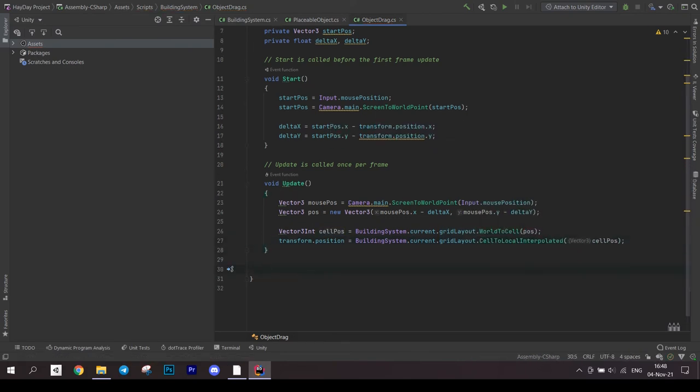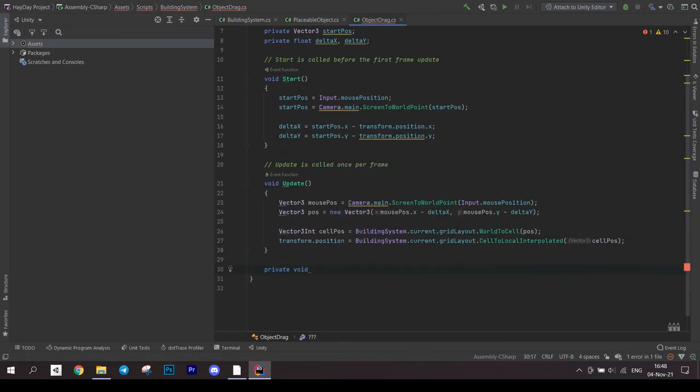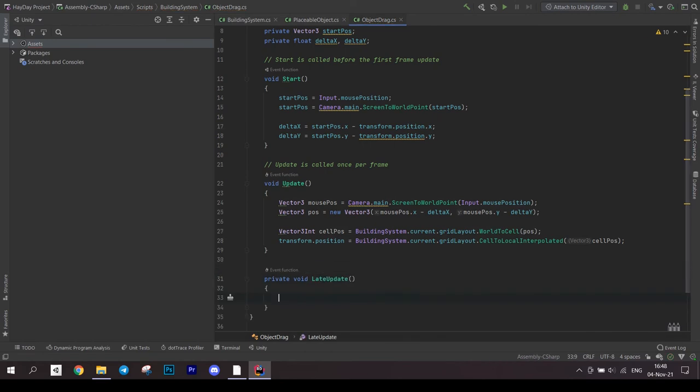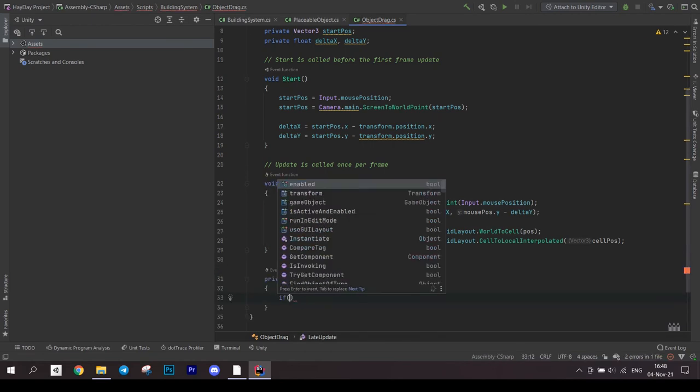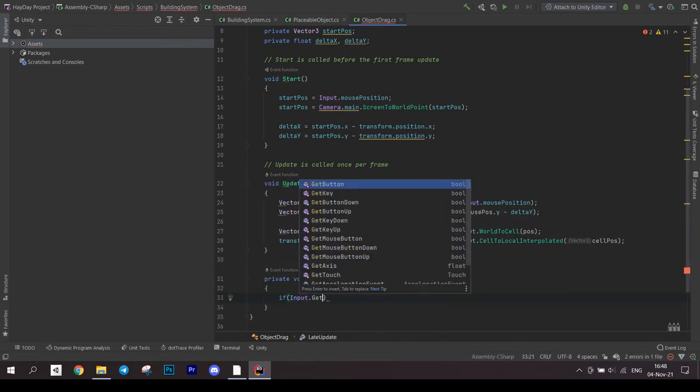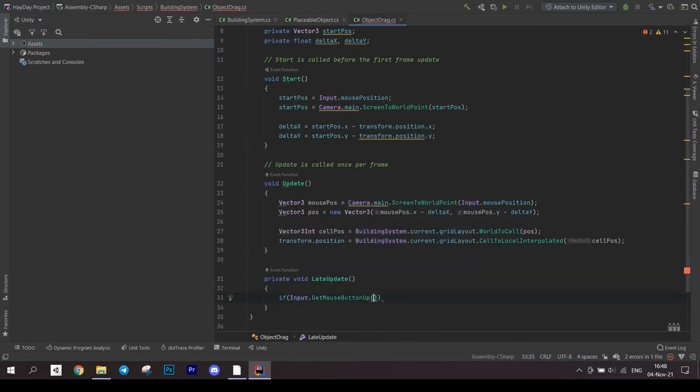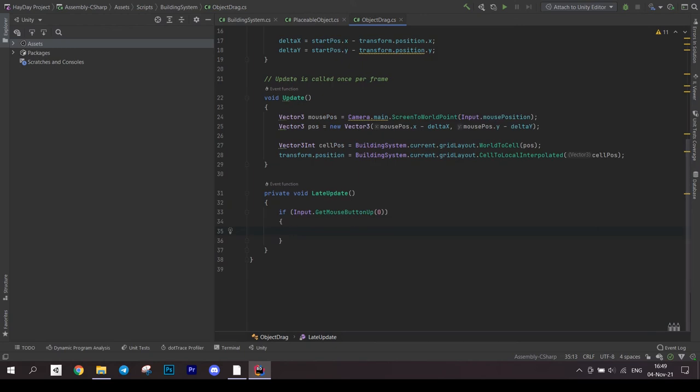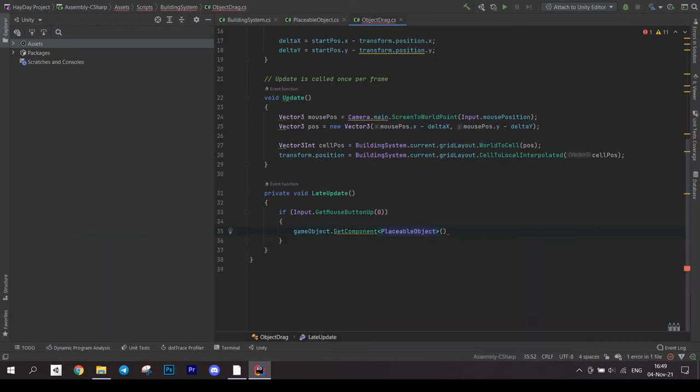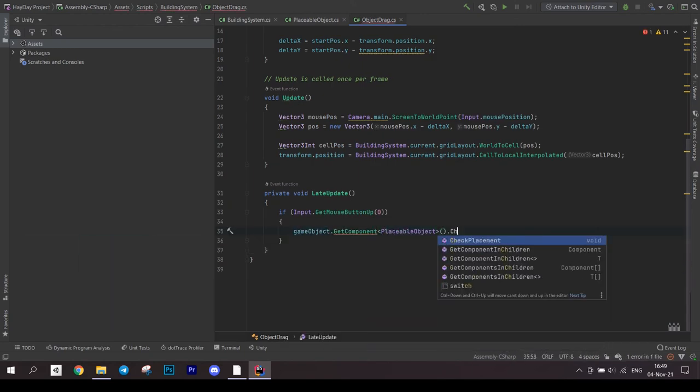To place an object, we have to release the touch. For this, in the late update, check if the mouse button is up. If it is true, notify the placeable object to check placement and remove this script by destroying it.